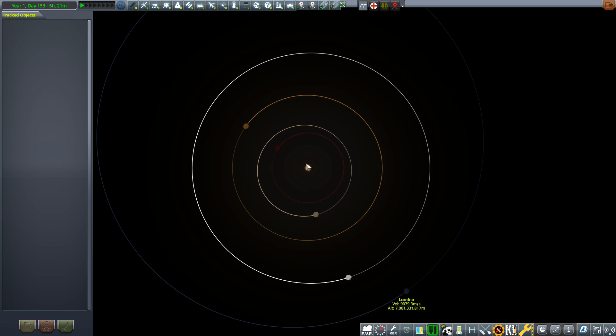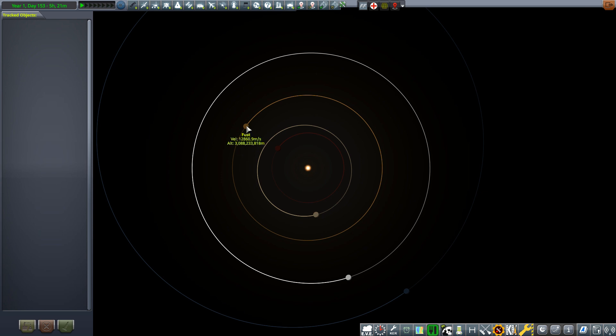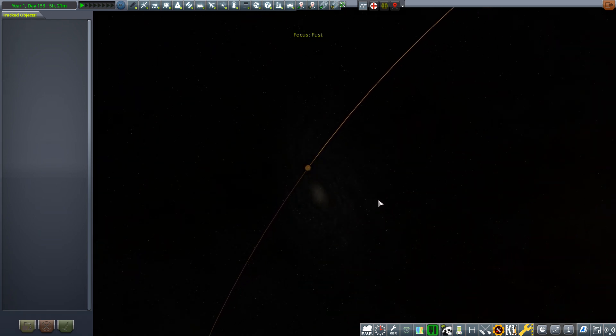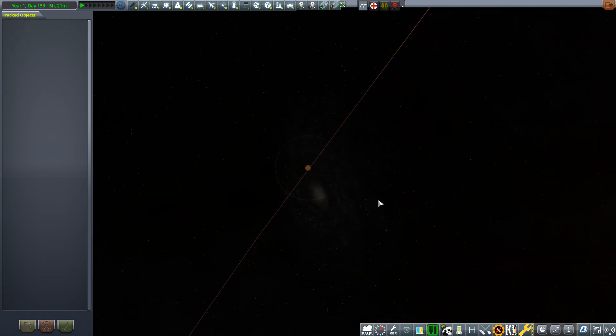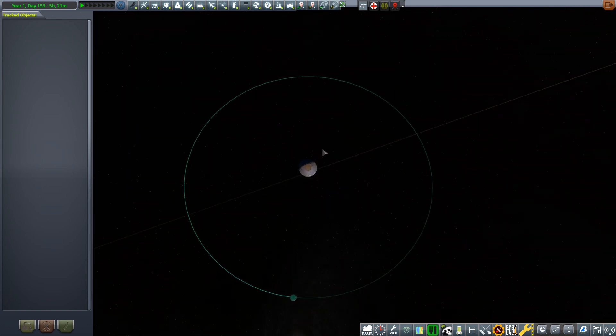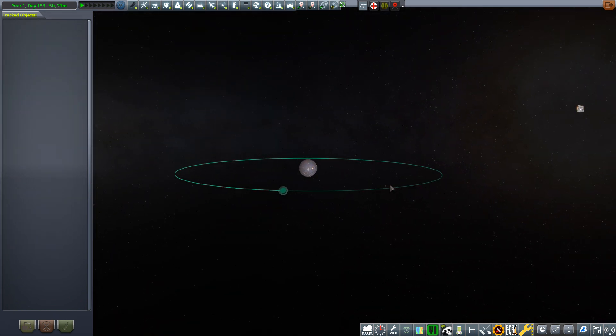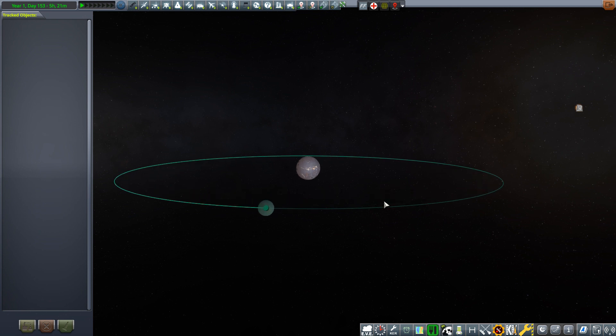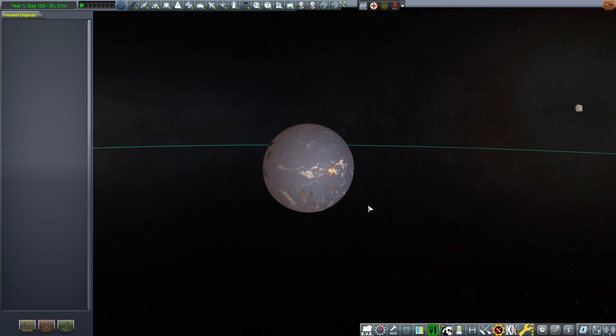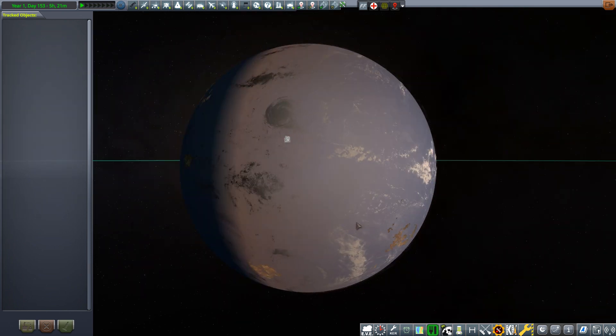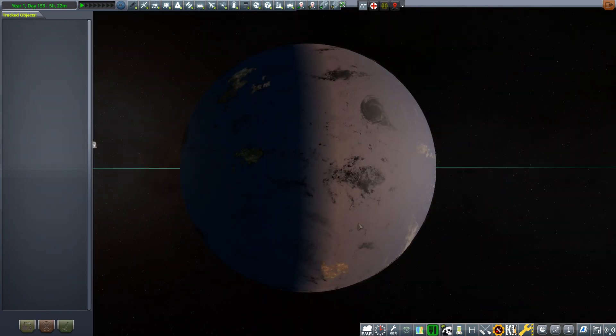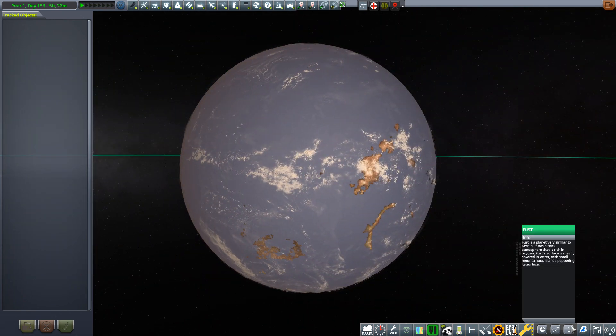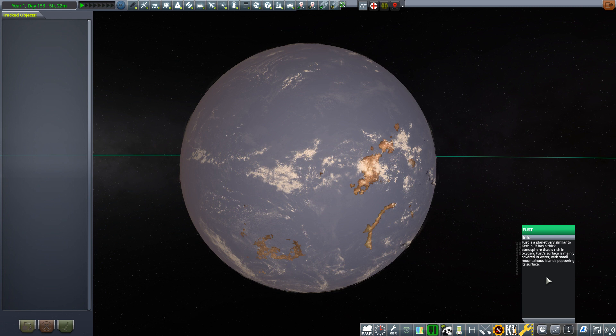That's about the third one out. Let's look at First, a pretty much water world from what I can tell. Very similar to Kerbin, has a thick atmosphere that is rich in oxygen. Its surface is mainly covered in water with small mountainous islands peppering its surface.